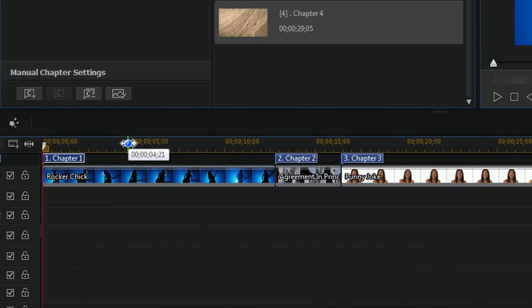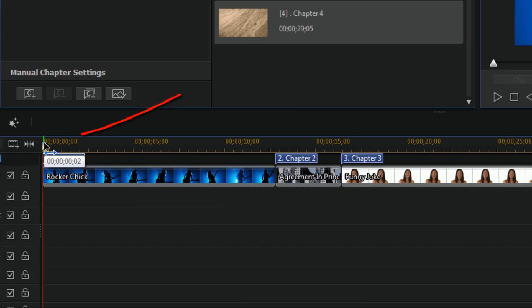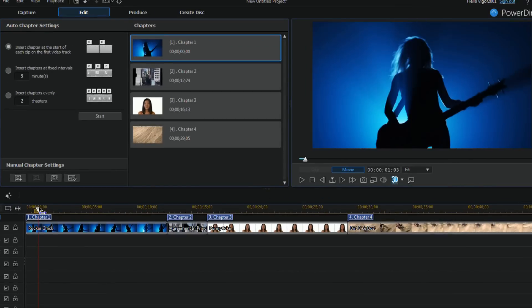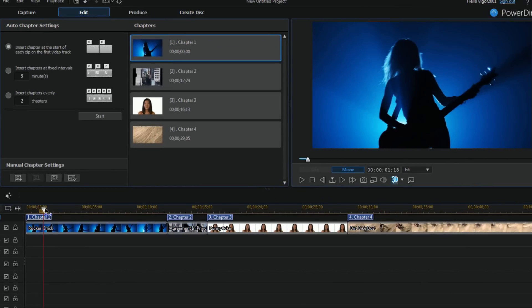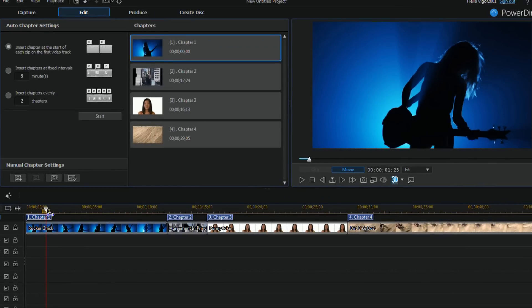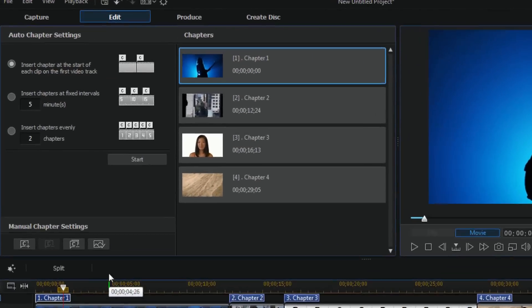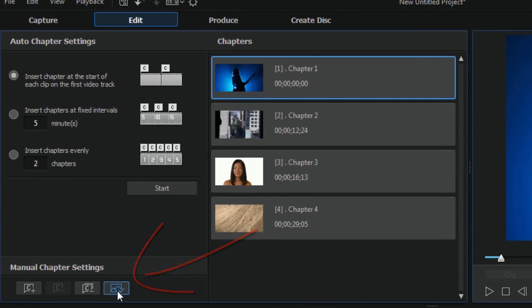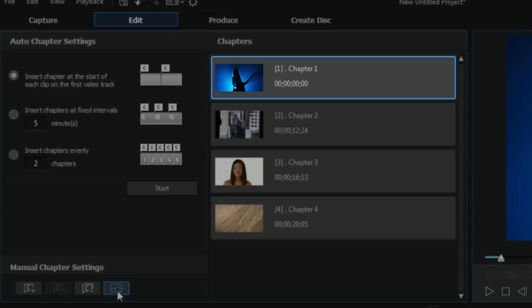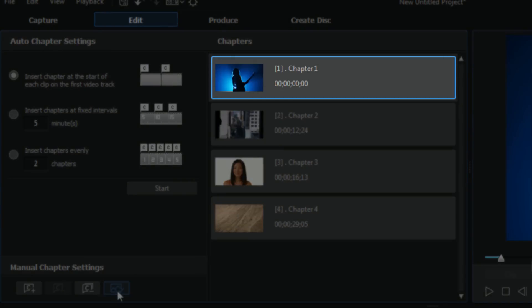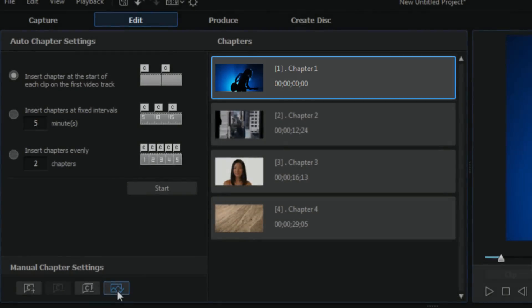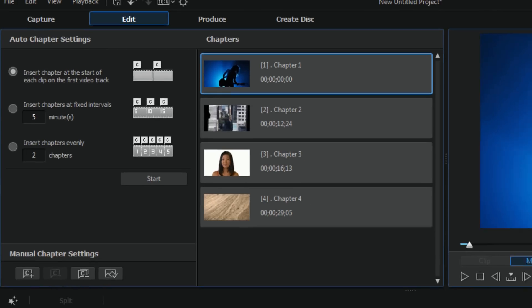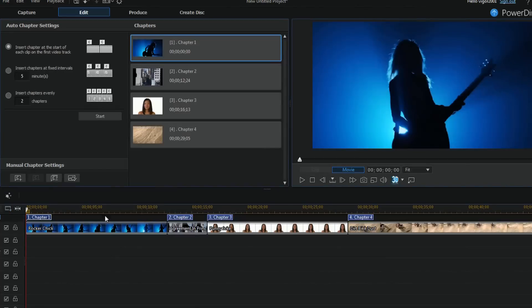I can also change the thumbnail. So I can drag my playhead, I can scrub the timeline to a position that I like the thumbnail to be. And let's say I like that better. Then I can click on this button here to set it as a thumbnail. When I click on it you'll see at the top where I have this chapter, I changed it to where the playhead was at. So now that's the thumbnail.